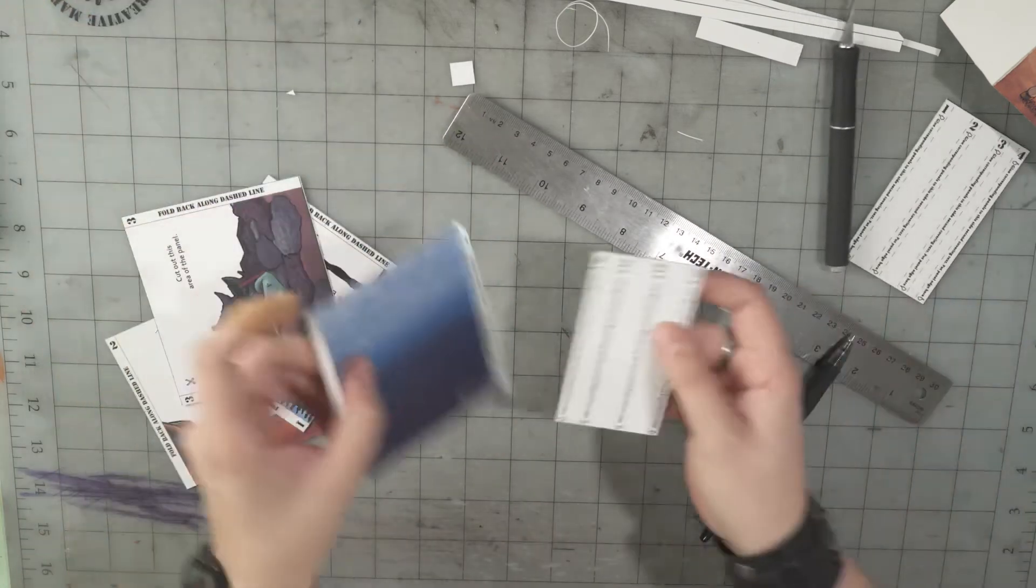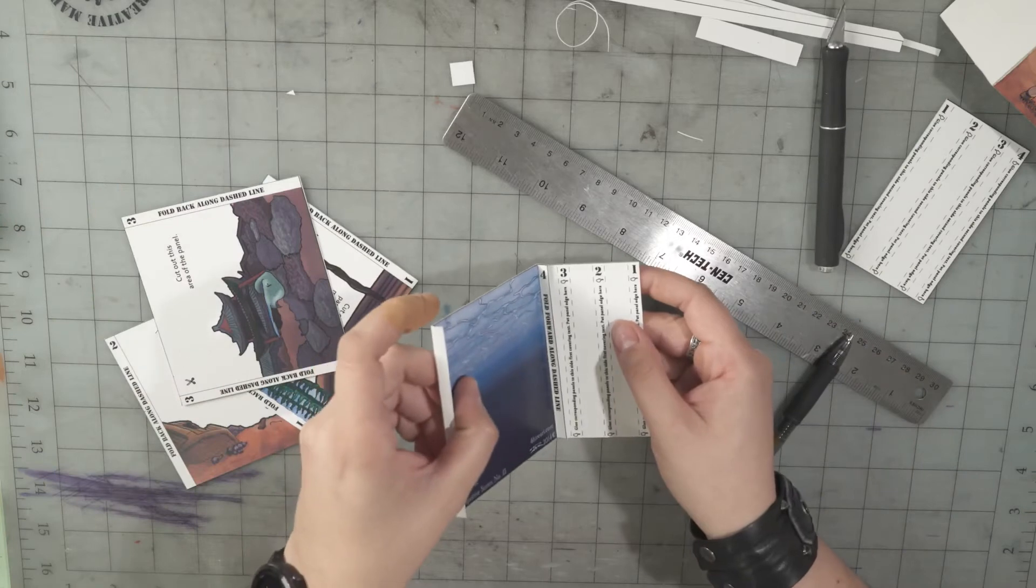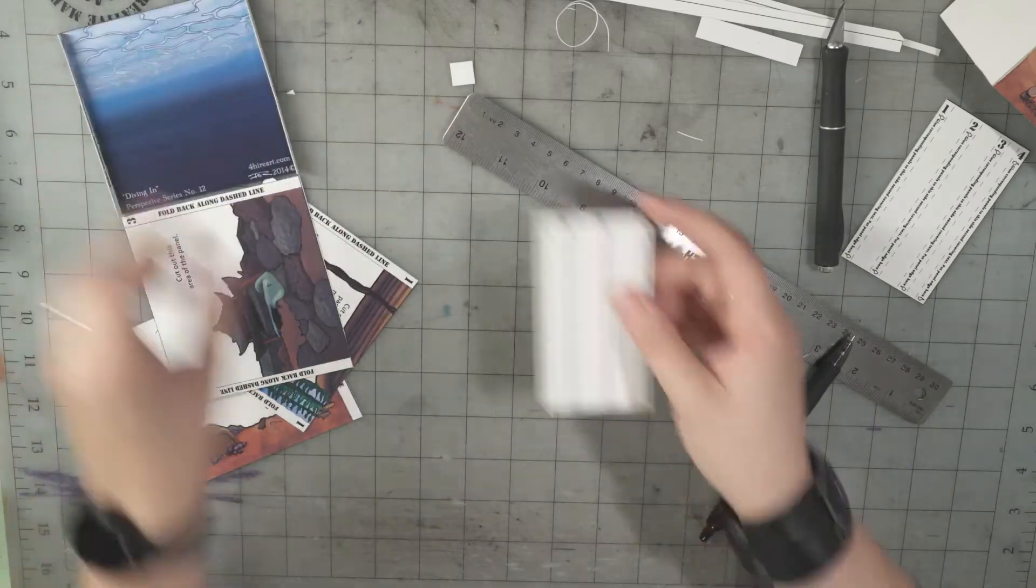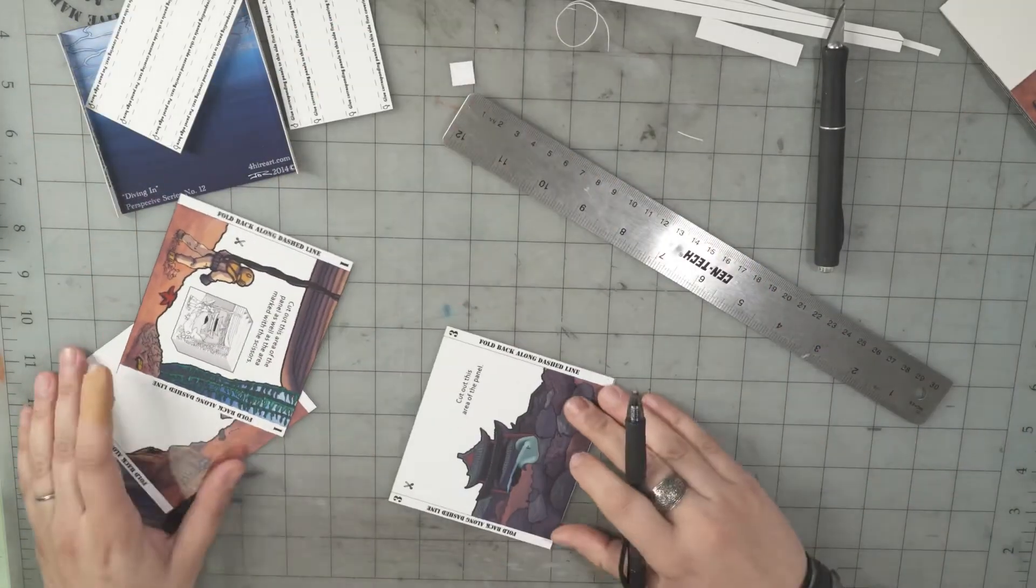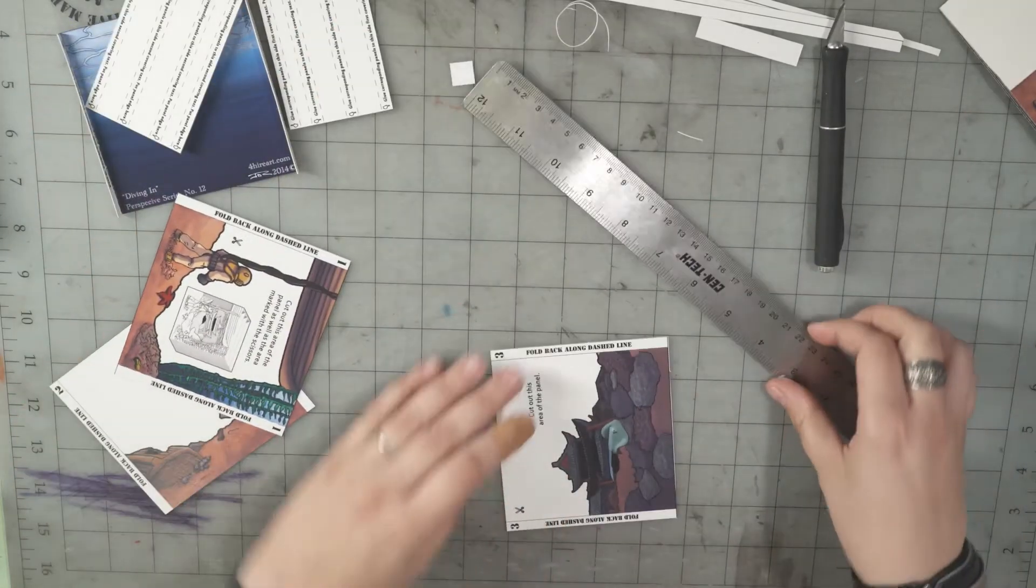So that will get glued here like that. We're gonna do panel 3 next.